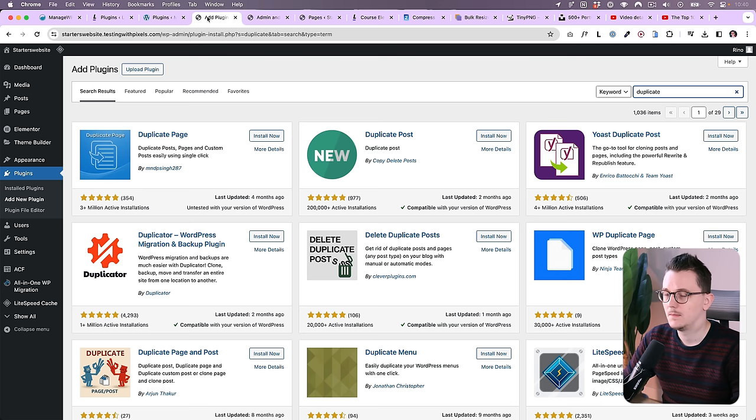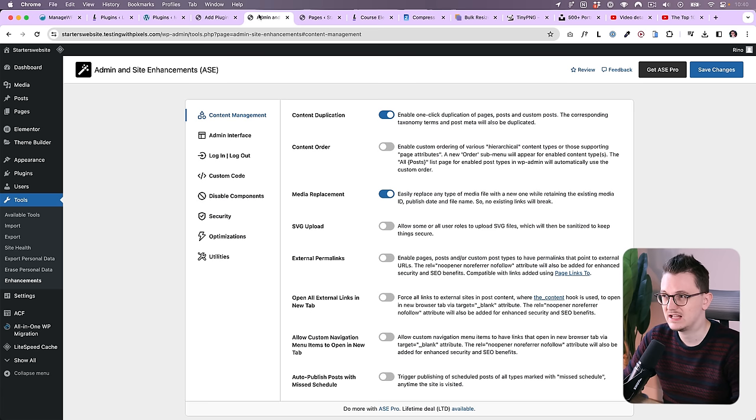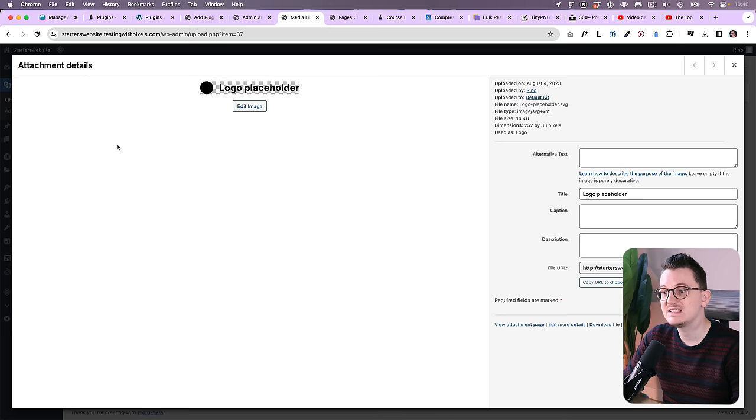This gives you the nice duplicate option here to duplicate a page or post. Back in the day, I always used to install something like Duplicate Page or Duplicate Post to get the same functionality, but it's built in here.